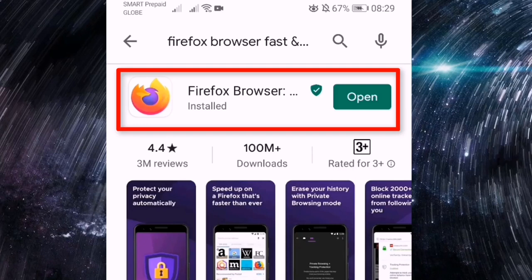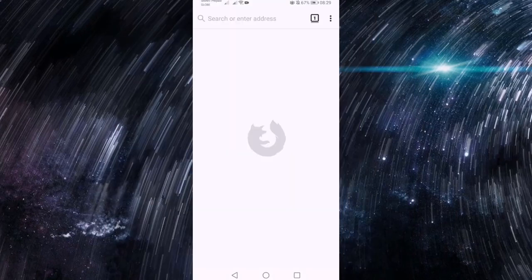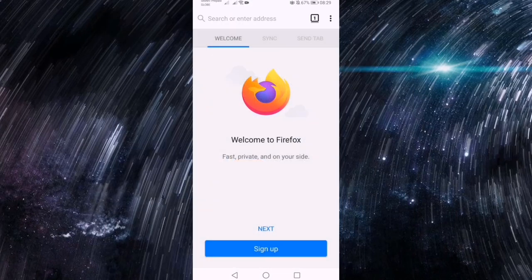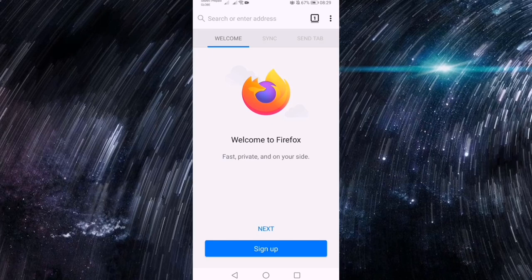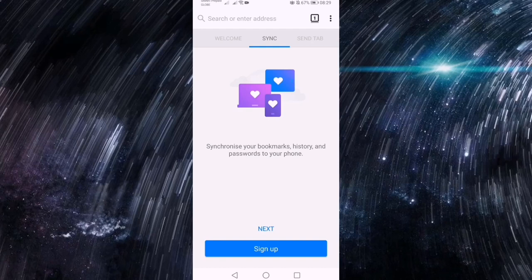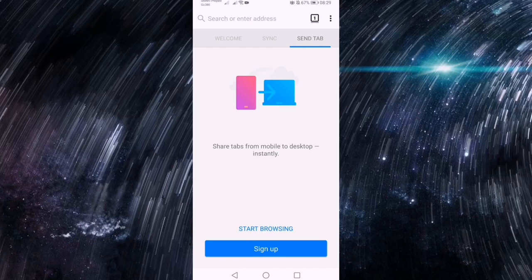Bali i-open lang po natin yung Firefox browser and mag-create tayo ng account. Ayan, welcome to Firefox. So i-click lang po natin yung next. Sige po, mag-sign up po tayo.